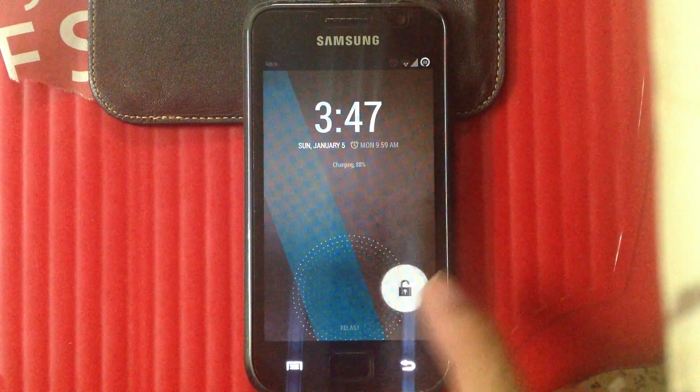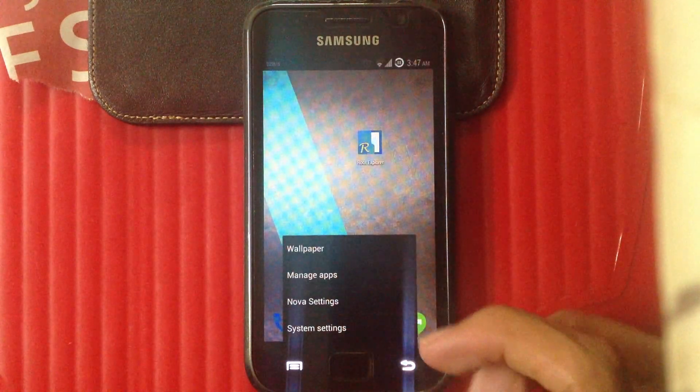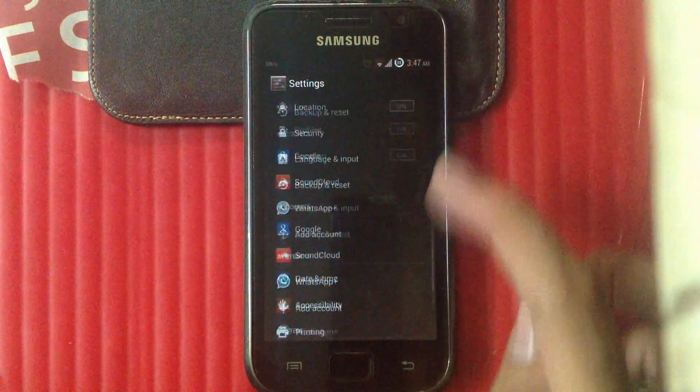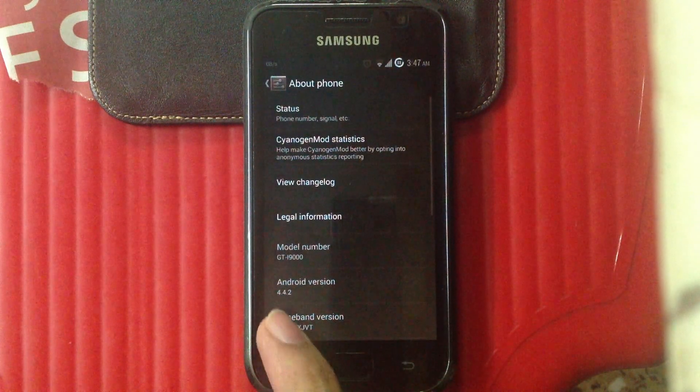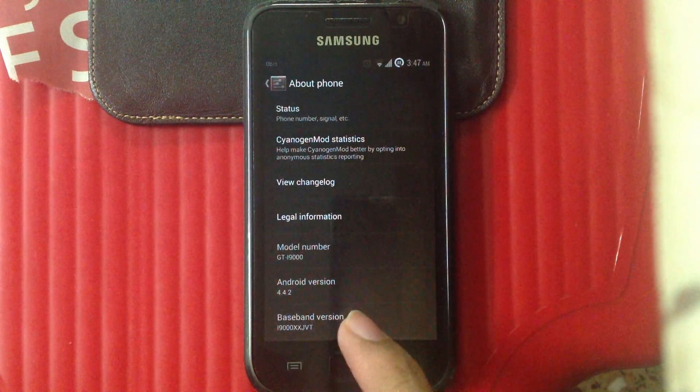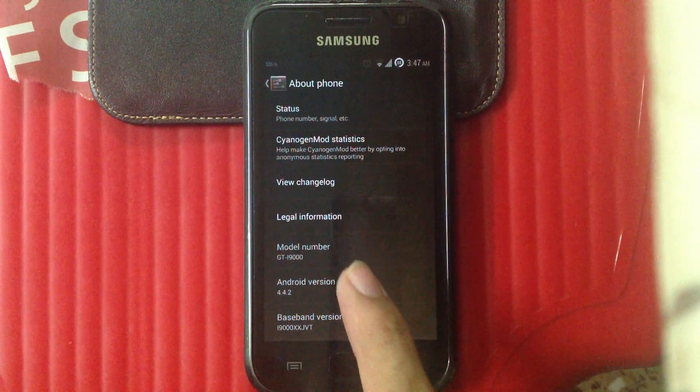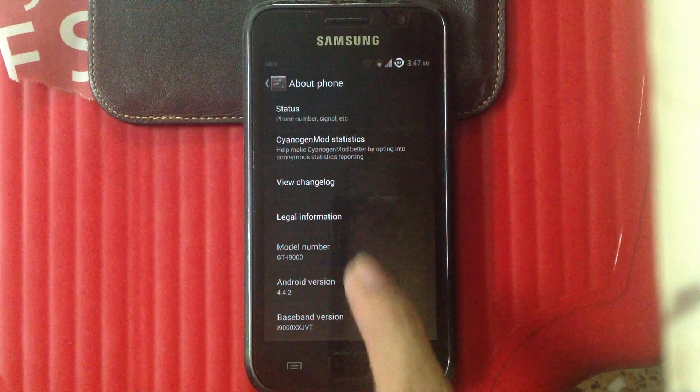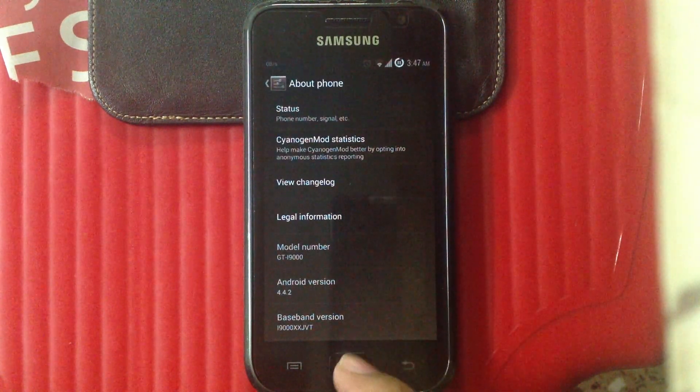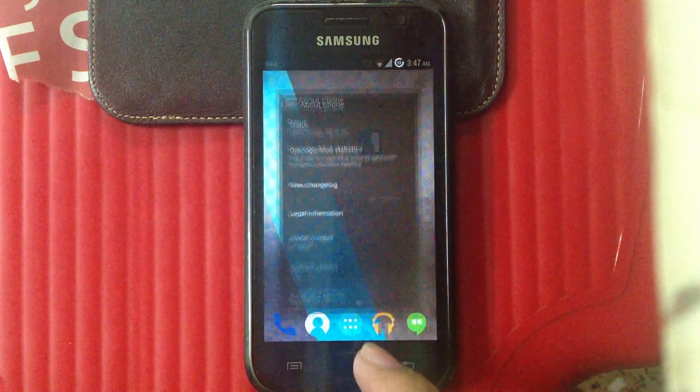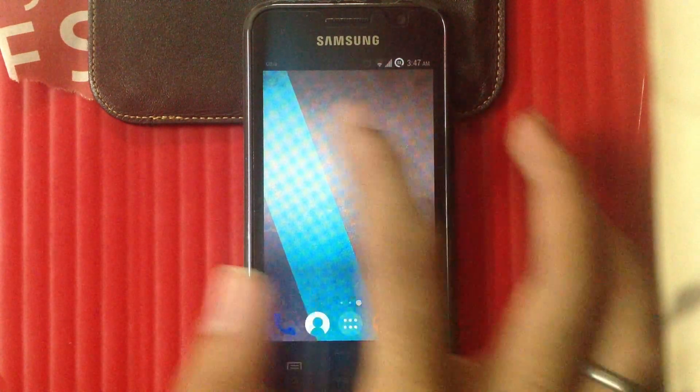As you can see, my device is already running on KitKat, which is Android 4.4.2, and my device is an international variant of the Galaxy S1 i9000. It only has 512 MB of RAM.